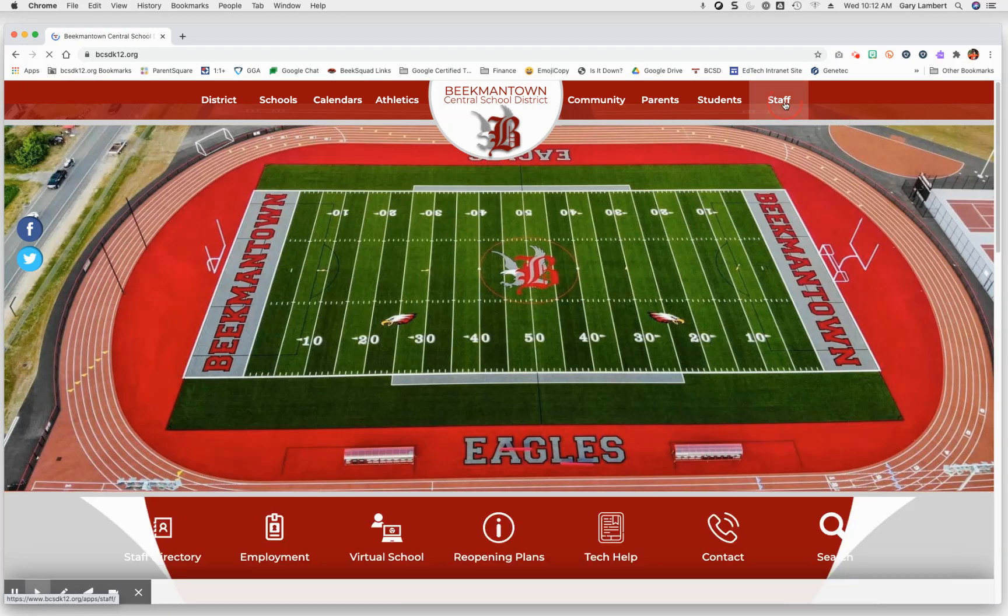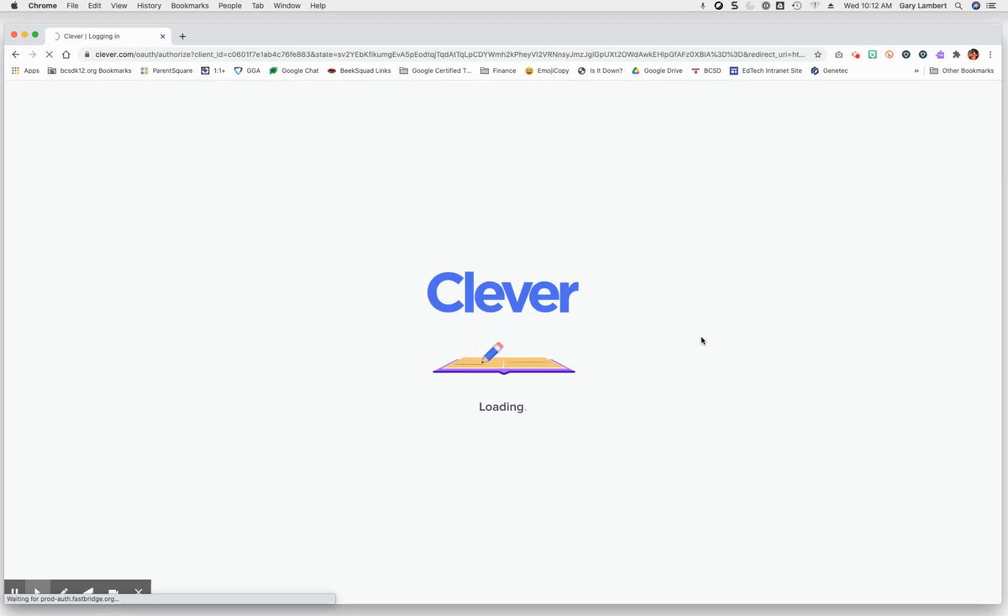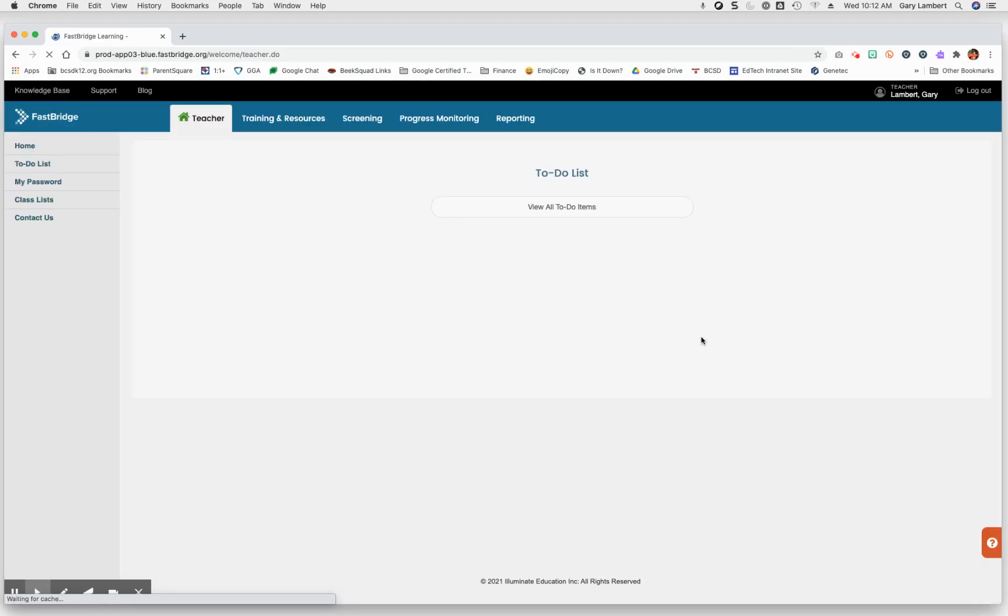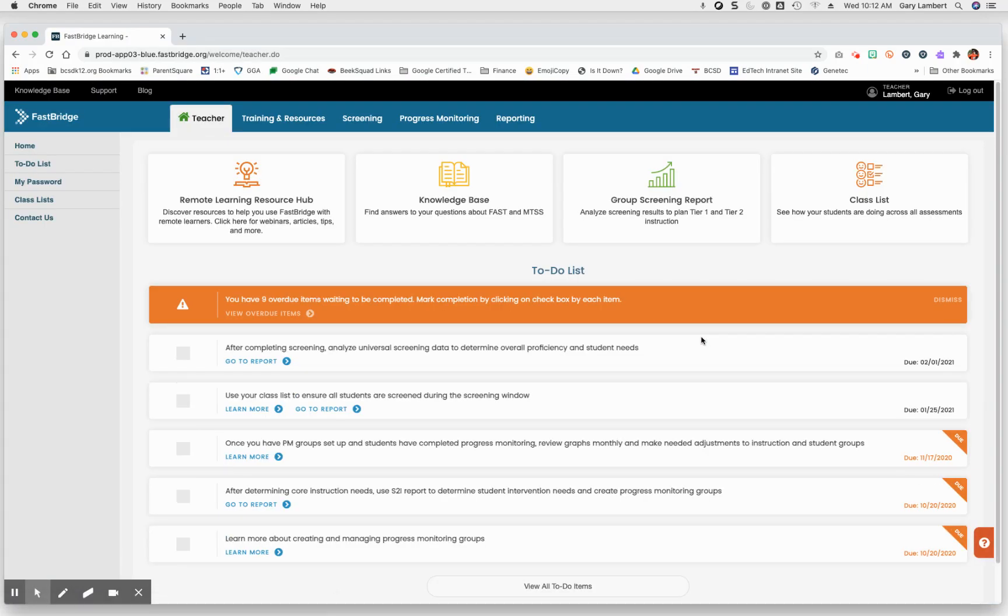Now, when I click on FastBridge, because I've already logged in once before, it takes me right in.